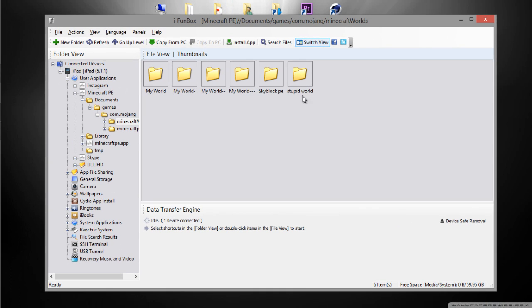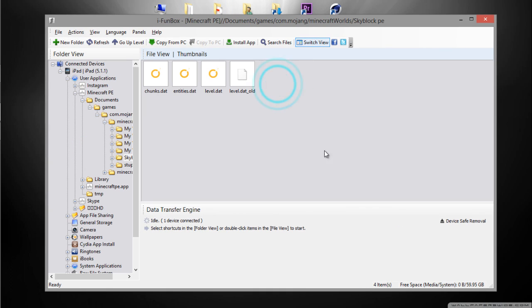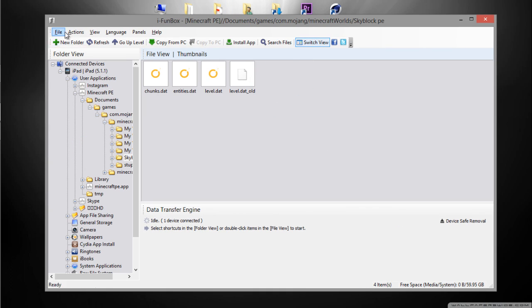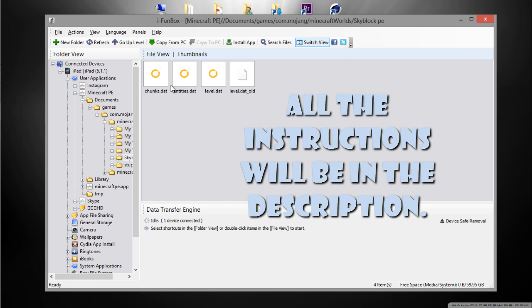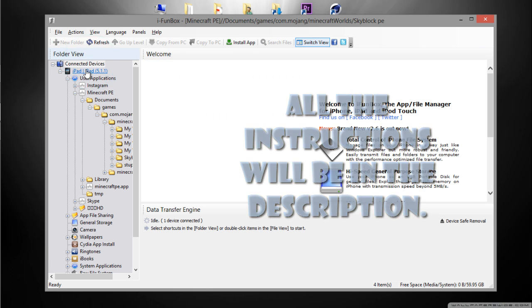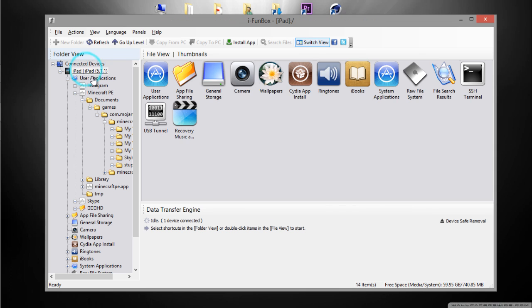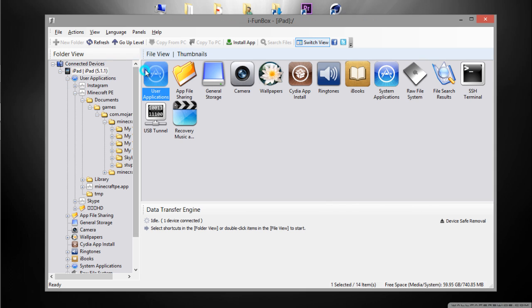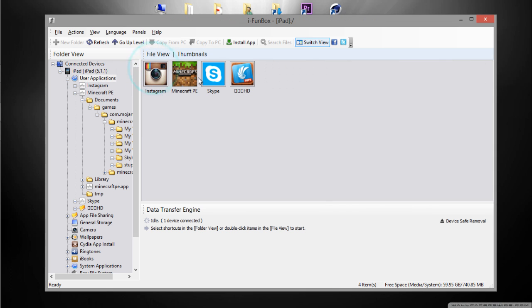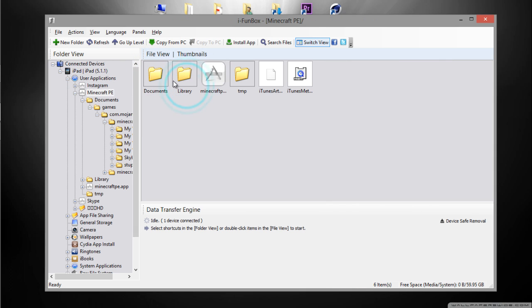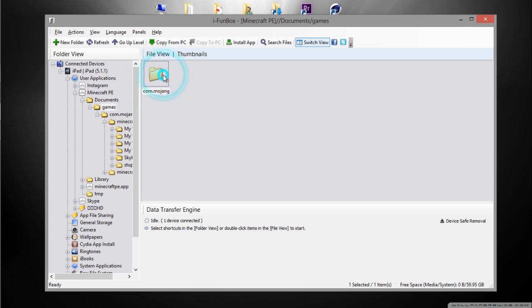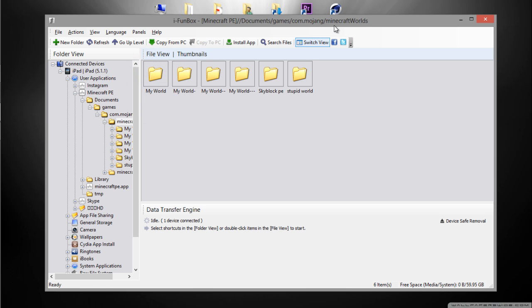So for the steps, you want to press on your iPad, go to User, Applications, go to Minecraft, double click, Documents, Games, com.mojang, Minecraft Worlds, and then just drag and drop your worlds there. So I'm going to show you on my device and I'll come right back guys.